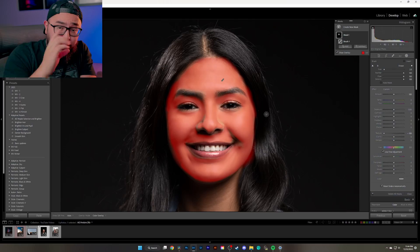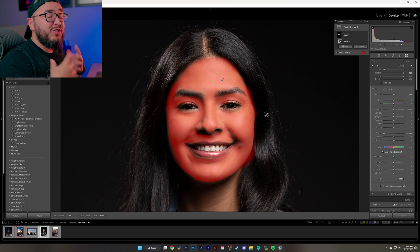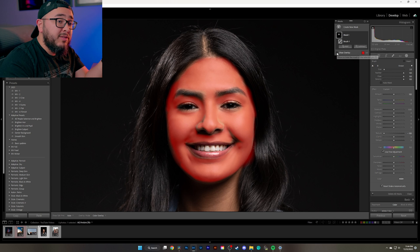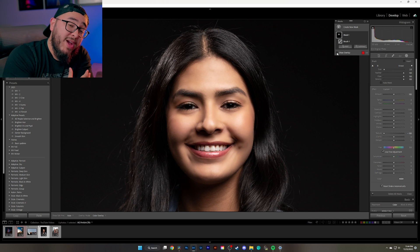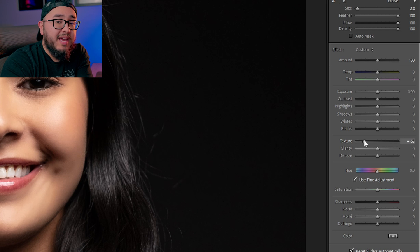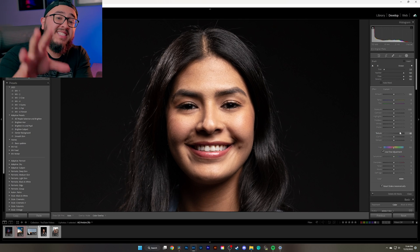Begin brushing your subject's skin and you'll notice right away it starts to smooth the skin. This method is a little tedious because you want to avoid specific parts of your subject's face like the eyebrows and eyes. You also want to avoid areas like the lips because you want those specific parts of your photo to remain sharp. Once you've outlined your subject, here's what the smoothed skin looks like. If it's too much, come back to the texture slider and move it to the right to reduce the effect.